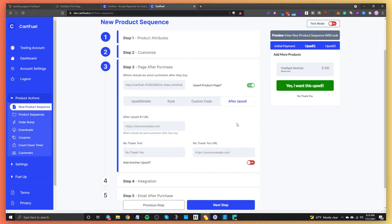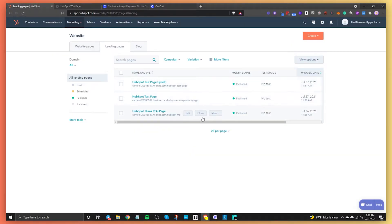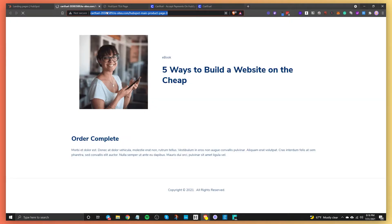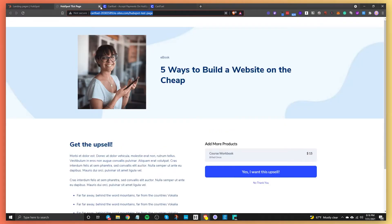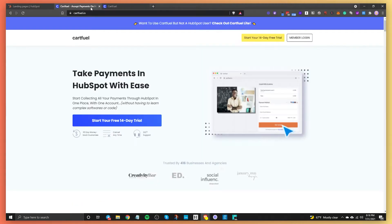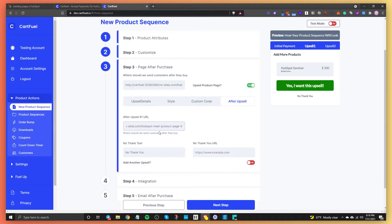If you want to add another upsell, in the after upsell tab you just enter the URL of the second upsell. In this case, I'm just going to enter the URL of the thank you page. And then for the no thank you URL, I'm going to enter that URL there as well. You can change this text if you want — I'm just going to keep it the same. Click on next step.